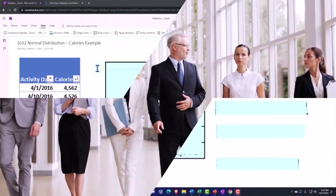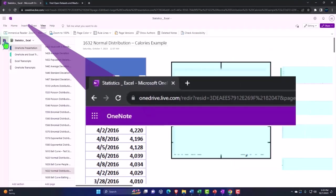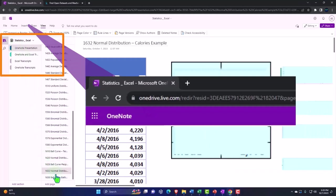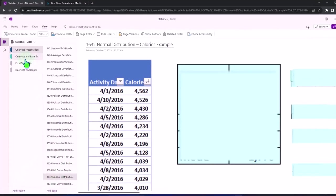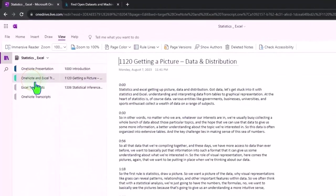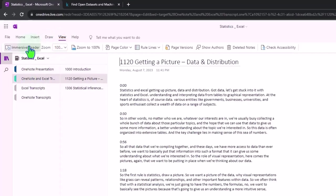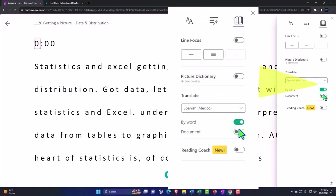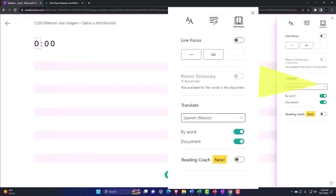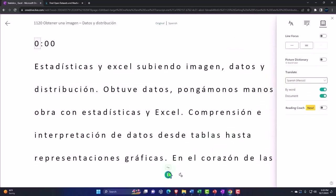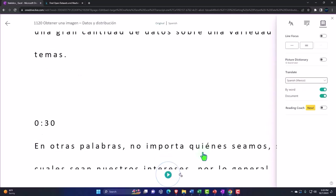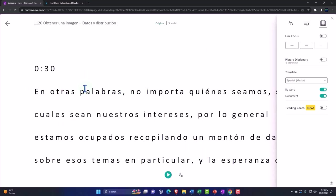You're not required to, but if you have access to OneNote, we're in the icon on the left-hand side, OneNote presentation 1632, normal distribution calories example tab. We're also uploading transcripts to OneNote so you can go to the view tab, immersive reader tool, change the language if you choose, and either read or listen to the transcript in multiple different languages, tying into the video presentations with the timestamps.